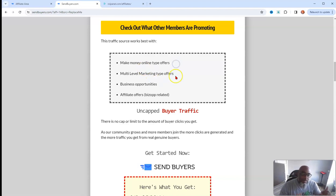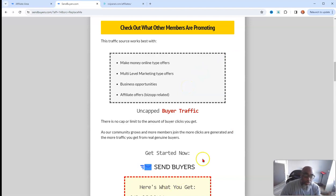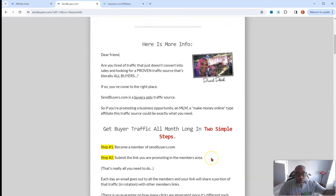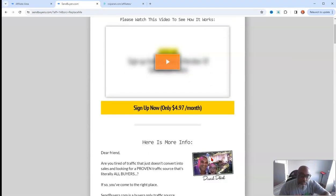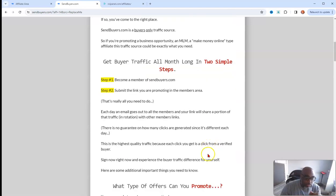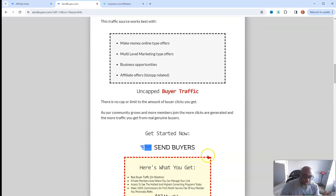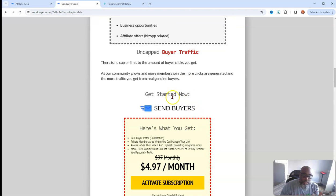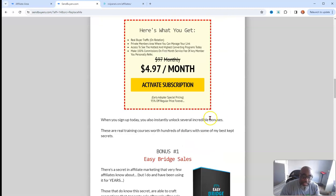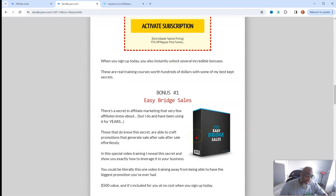What type of offers can you promote? You can promote anything that we're doing right now: make money online types, multi-level marketing types, business opportunities, and affiliate offers. He goes over a lot of it in this presentation video, so just click the link below and take a look at it.